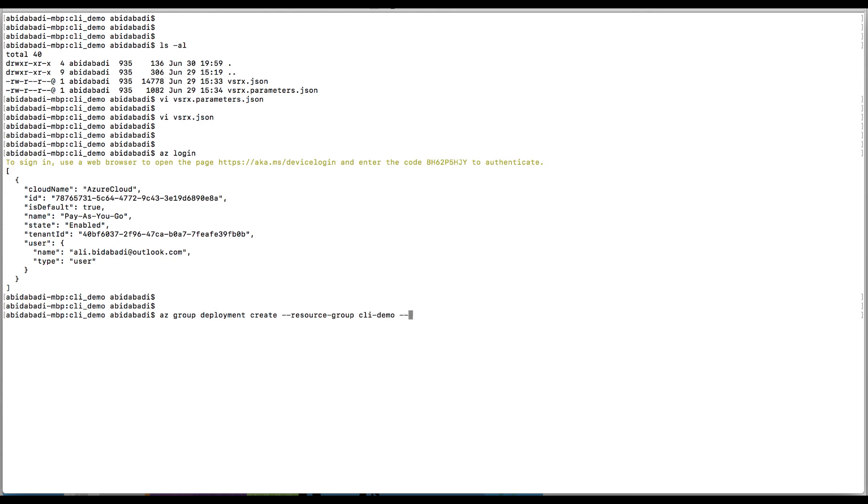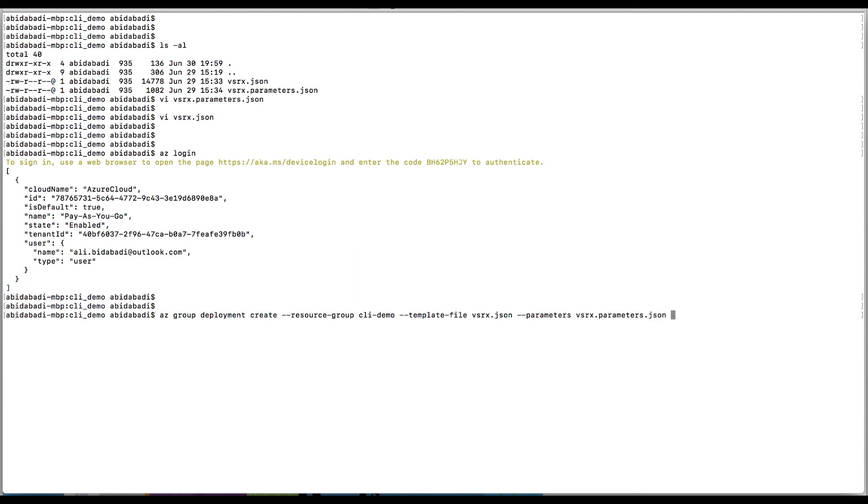--template-file vsrx.json --parameters vsrx.parameters.json. Azure CLI syntax requires putting an at sign ahead of the vsrx.parameters.json. Remember that I have to pass both my main template file and my parameters file.